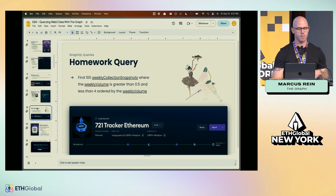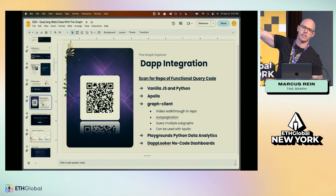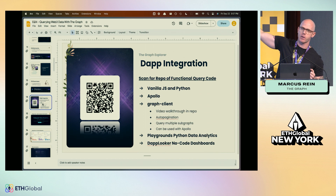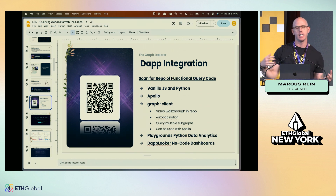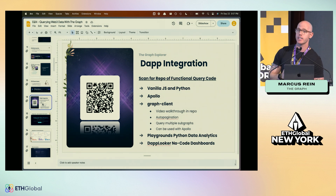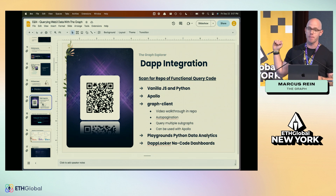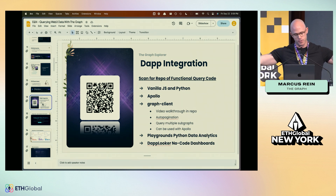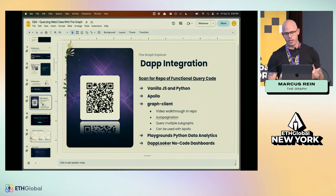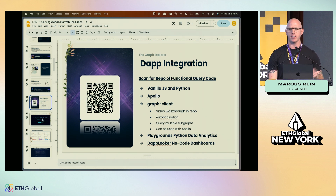If there was one QR code for everyone to scan to integrate queries into their dApp right away, it would be this repo. It gives demos of a vanilla JavaScript and Python query, an Apollo query, and a Graph Client query. Graph Client — built by teams working on The Graph — allows one query to be sent out to multiple subgraphs all at once, with auto-pagination so we get lots of responses.